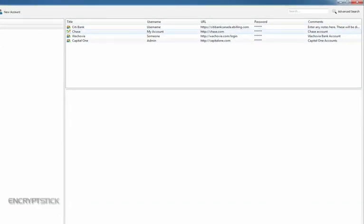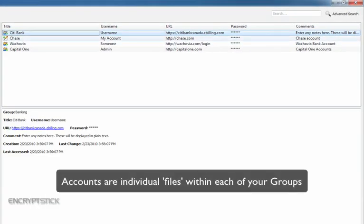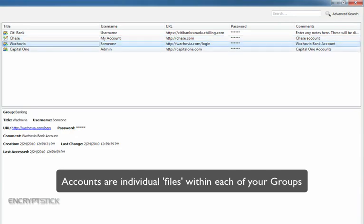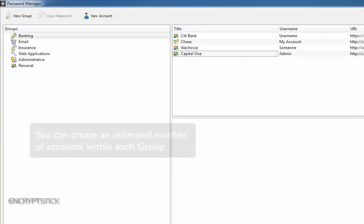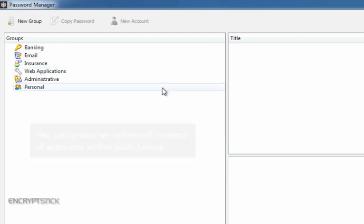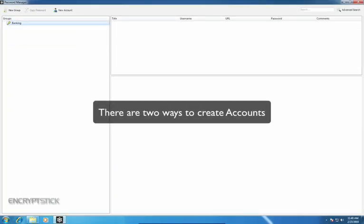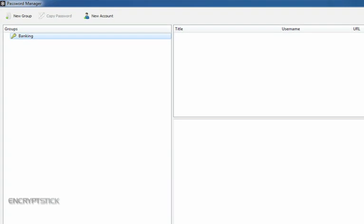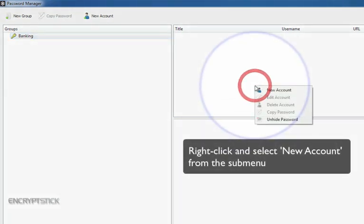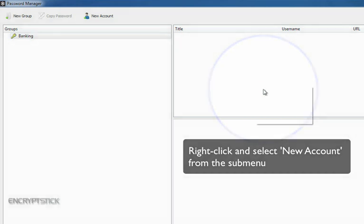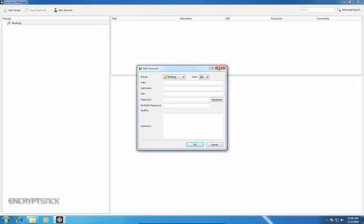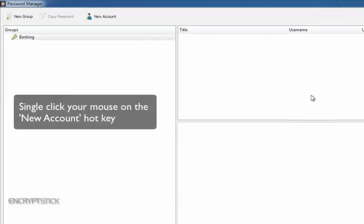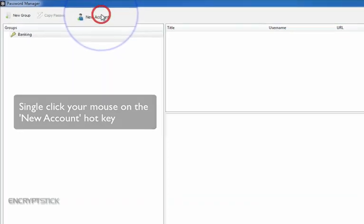Accounts are similar to files you would put in a folder within a secure file cabinet. You have the ability to create unlimited accounts within each group. You have two options for creating accounts. The first option is to right-click your mouse in this open area and click on New Account from the submenu. The second option is to single-click your mouse on the New Account hotkey.